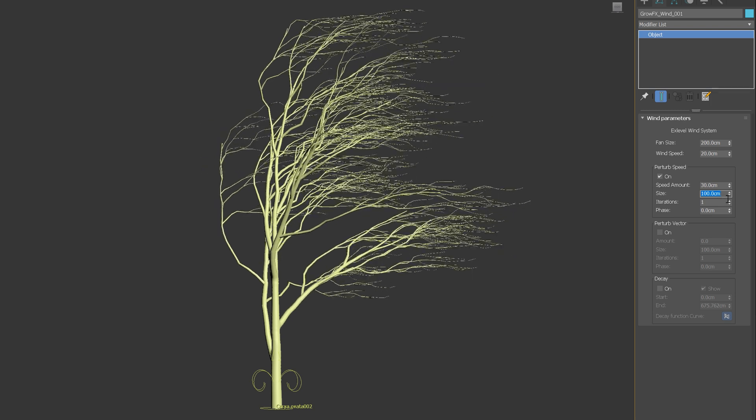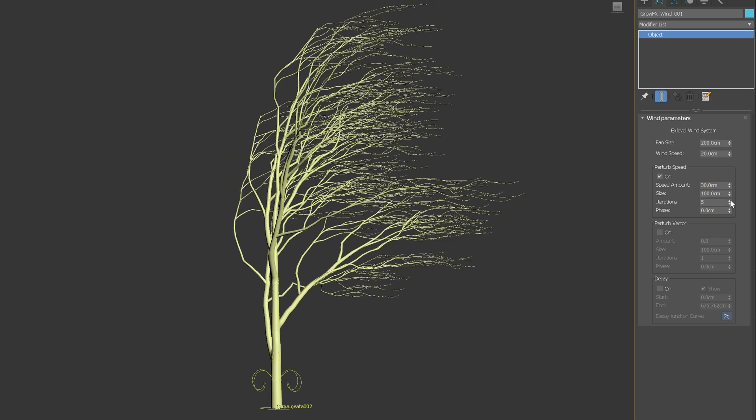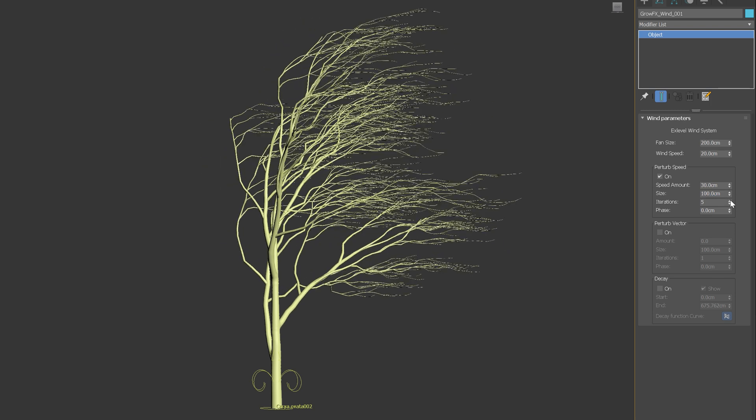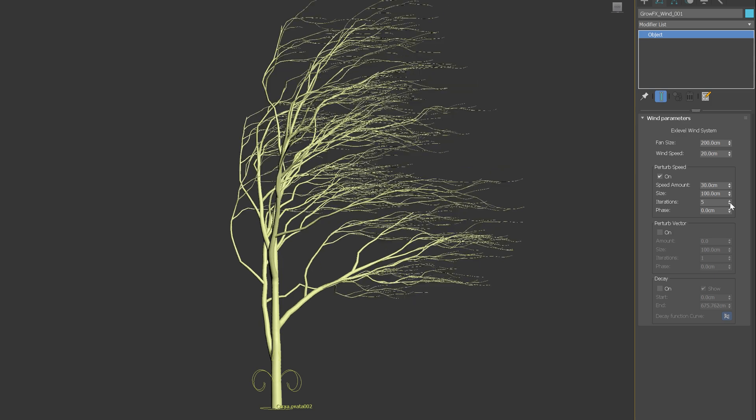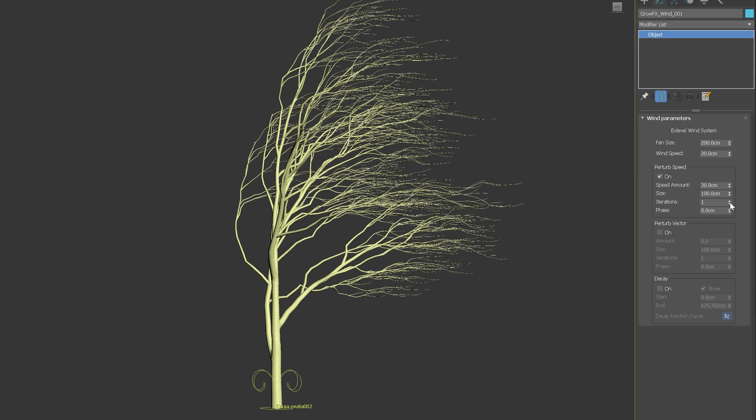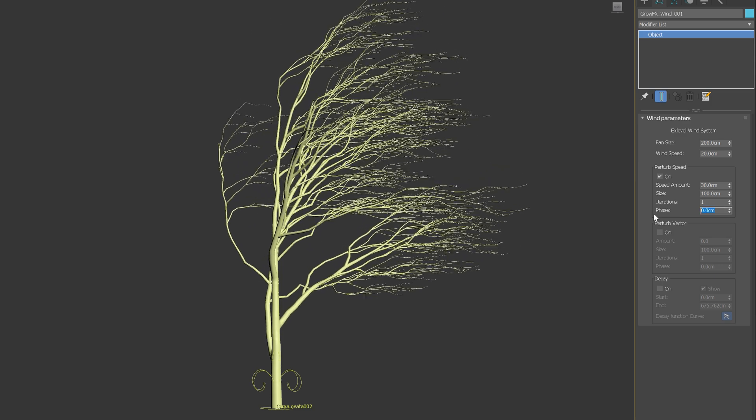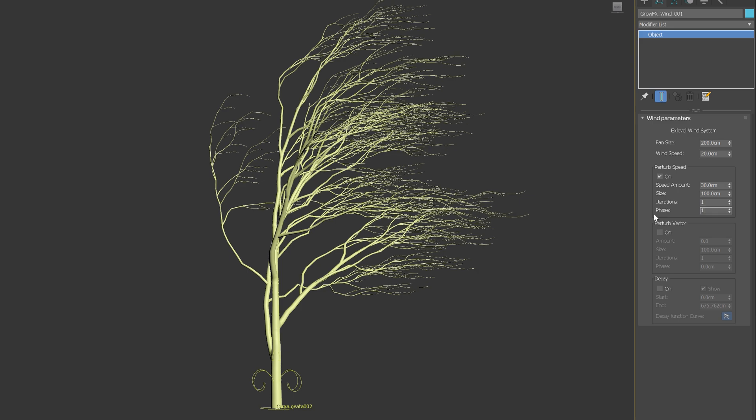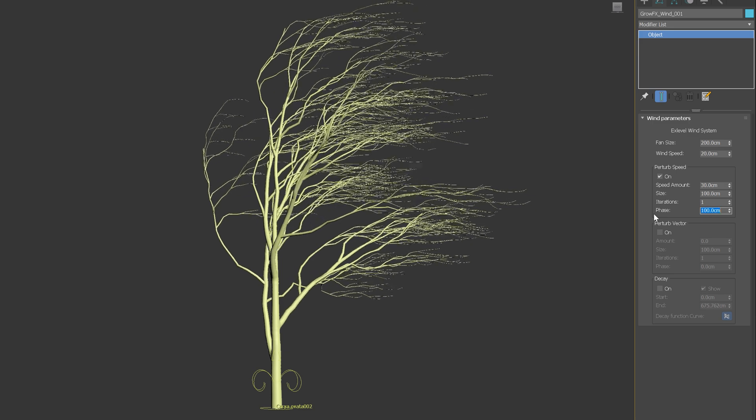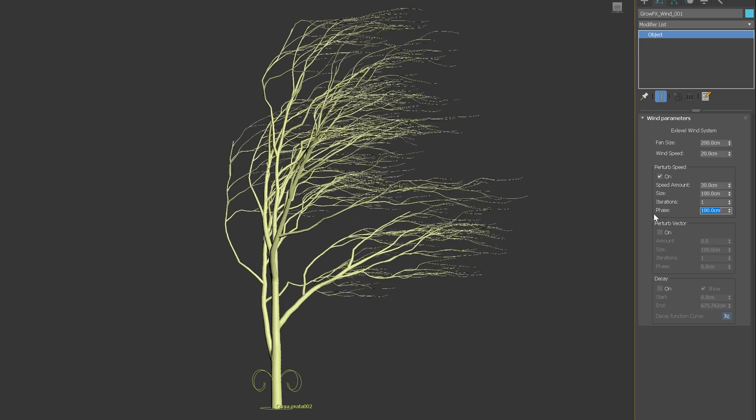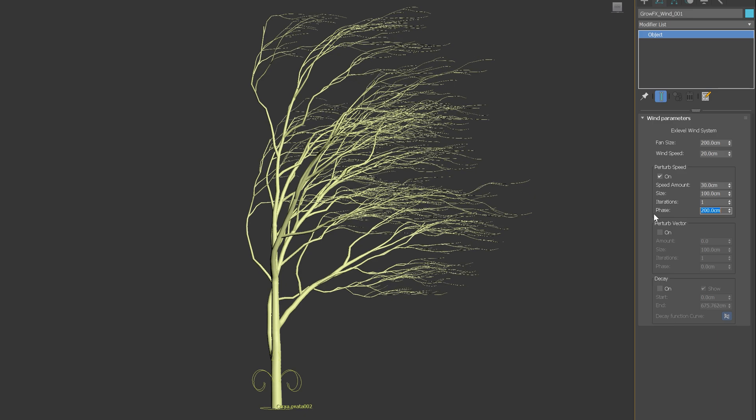The interaction option controls the number of interactions used by the fractal function. An interaction of 1 is the same as turning the fractal off. It will give the smoothest result. With phase, you can shift the effect to adjust it to your needs.